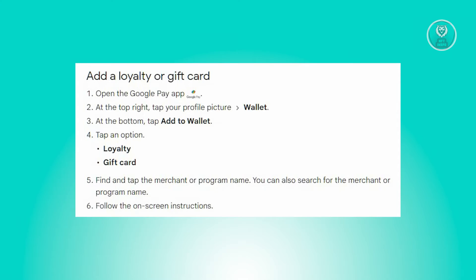To begin, launch the Google Pay app on your device. Next, navigate to the top right corner and tap on your profile picture, then select Wallet. Once in the Wallet section, scroll to the bottom and locate the Add to Wallet option. Tap on it to proceed.